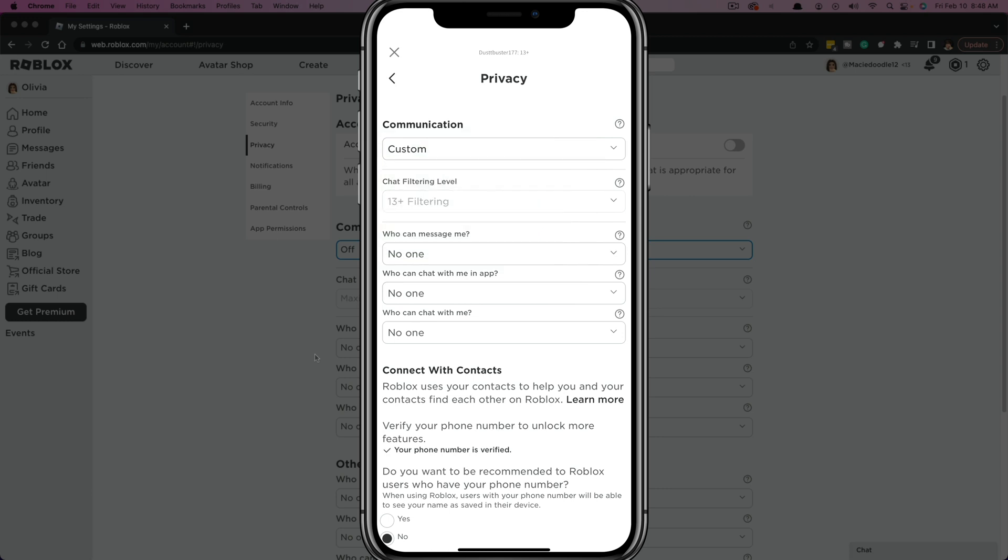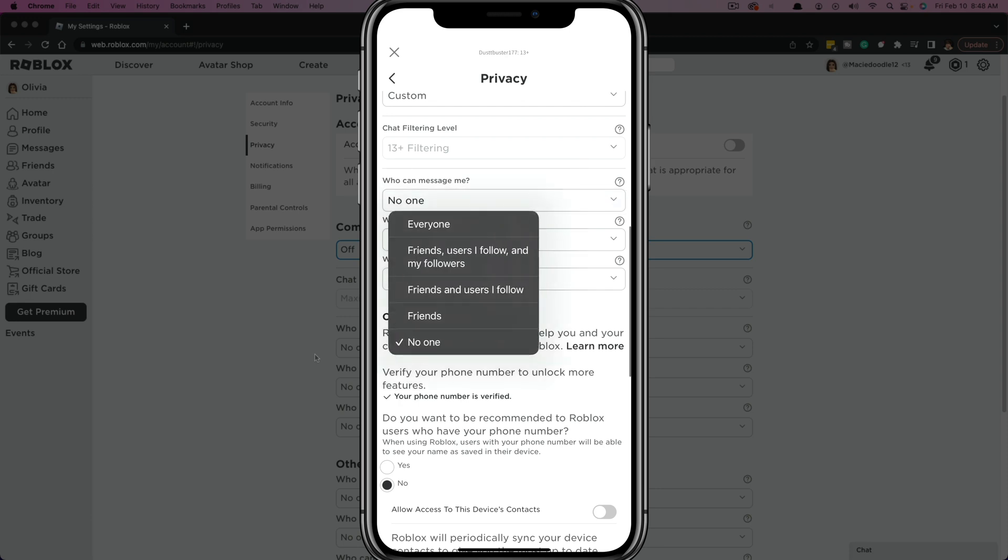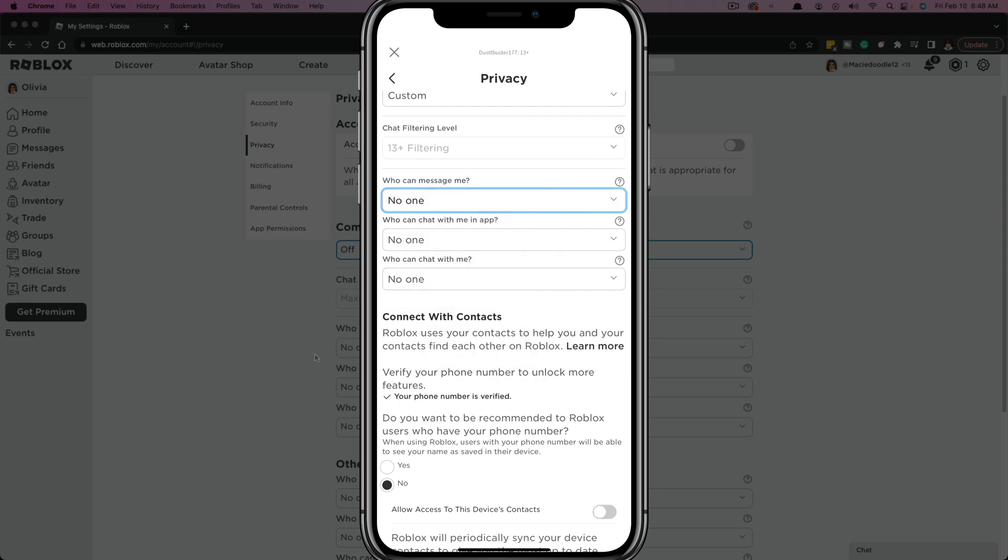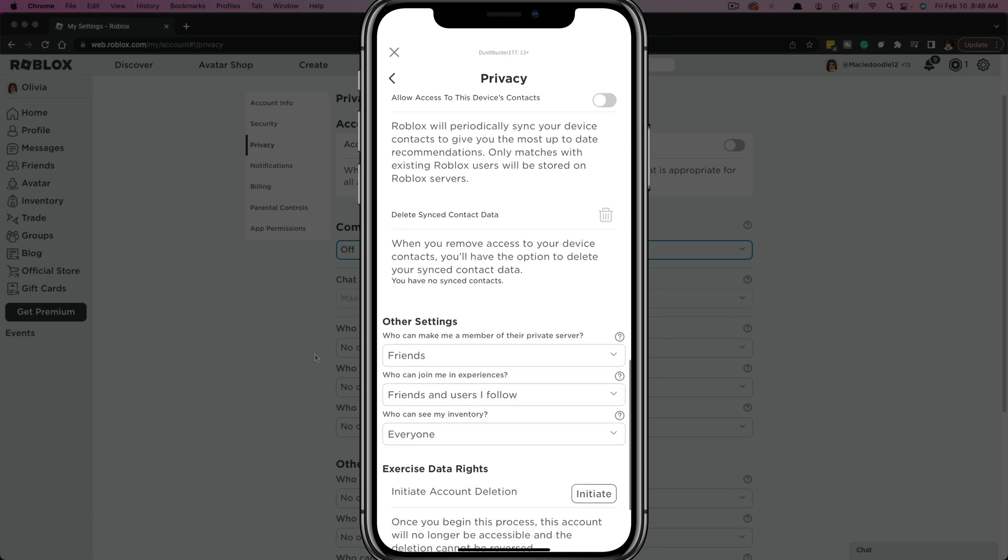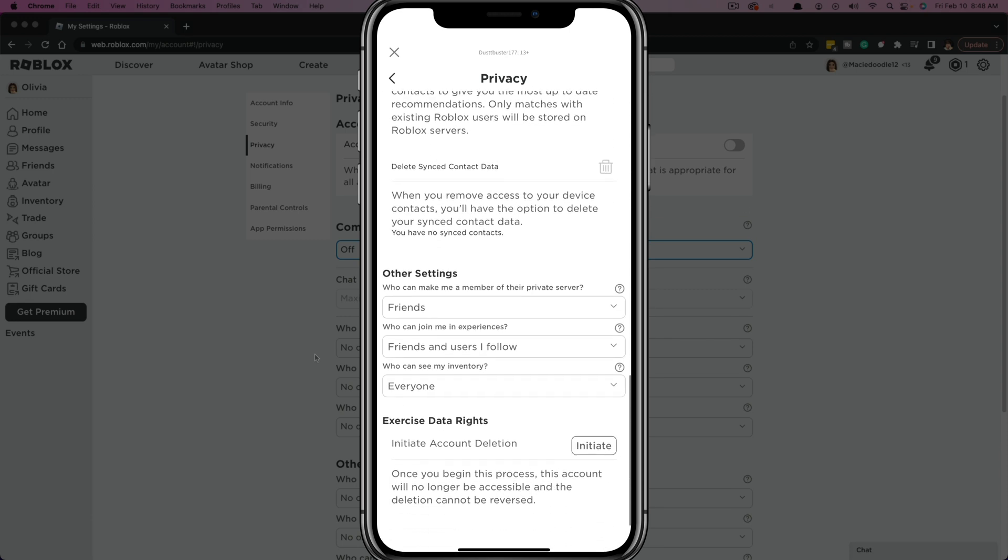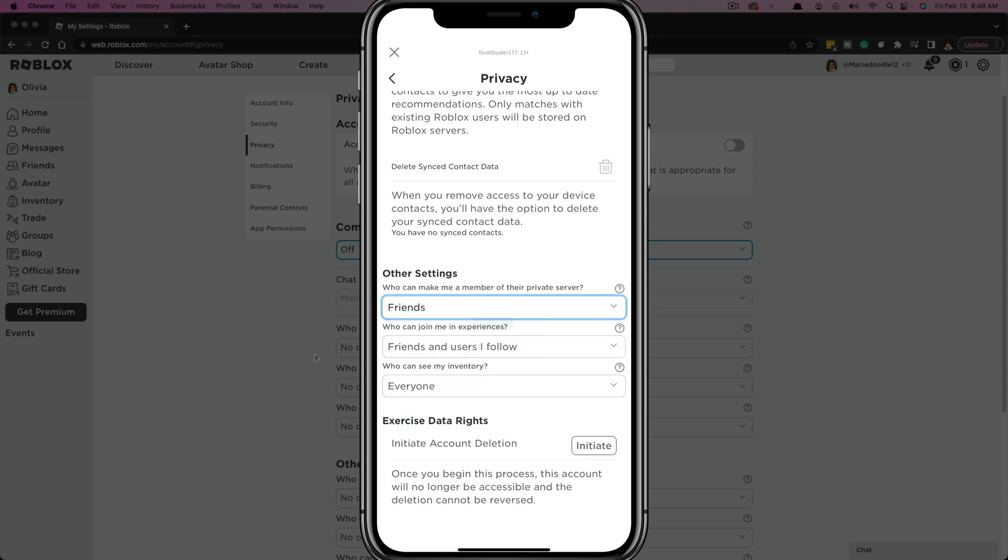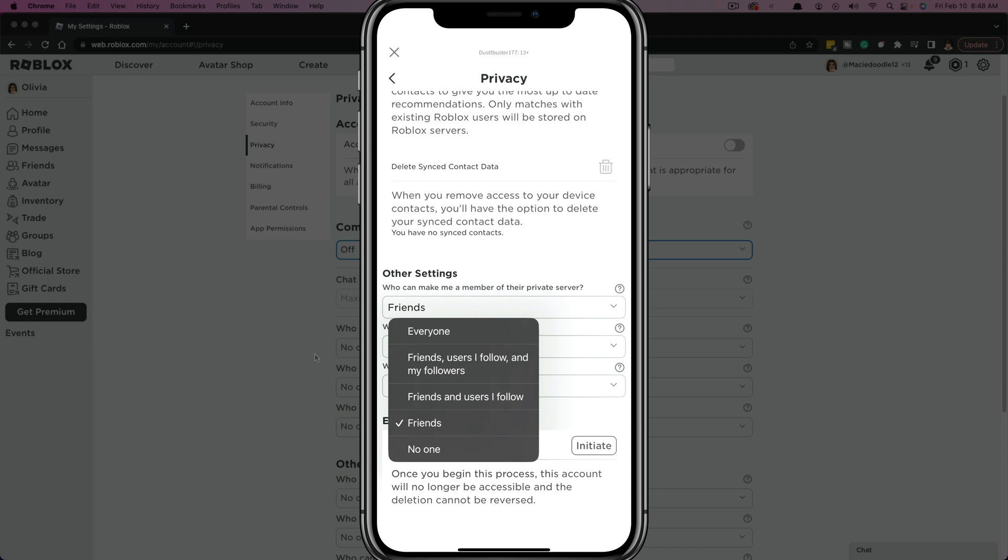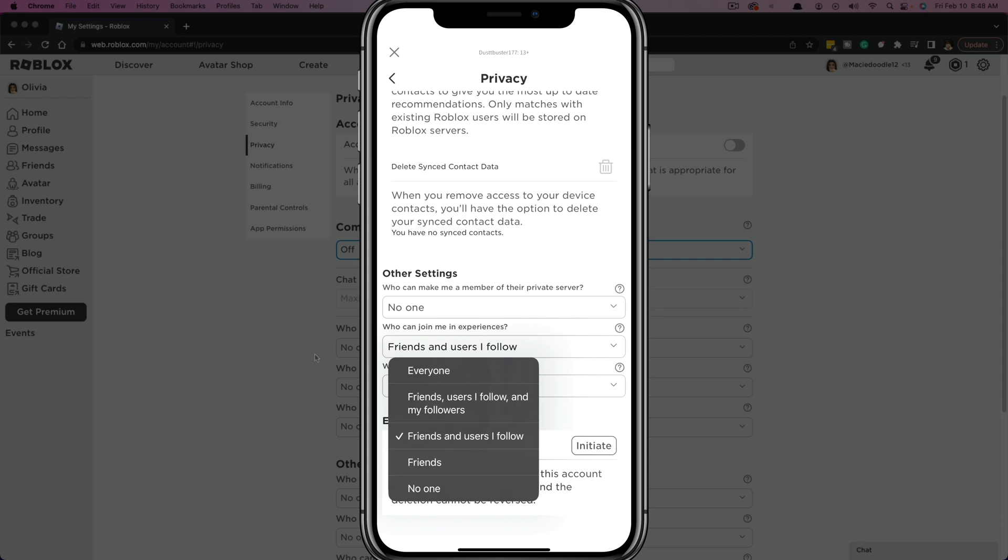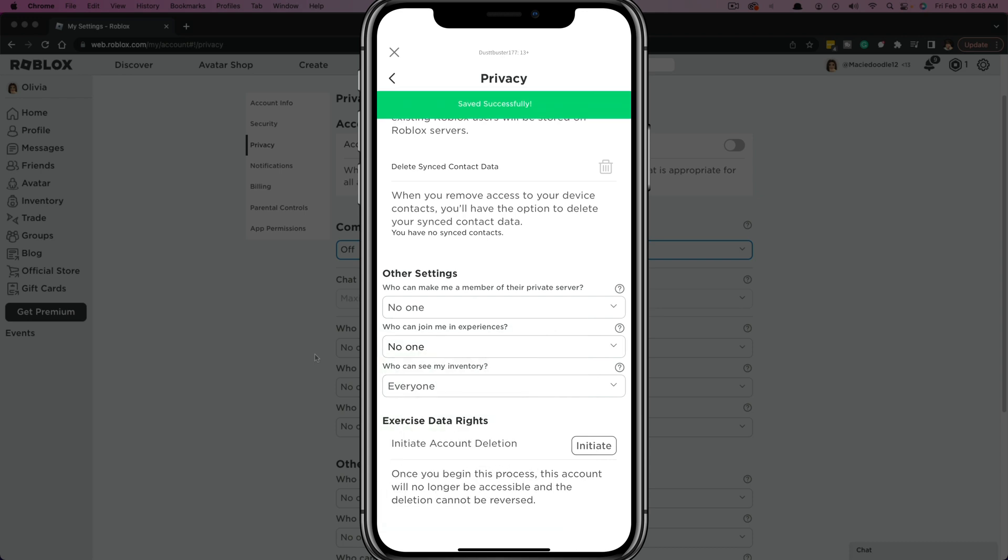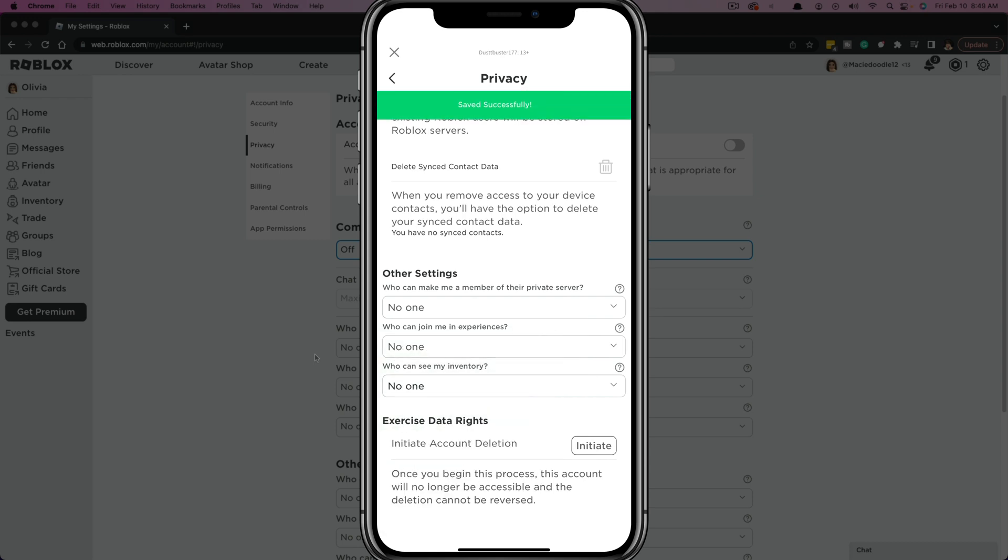But if you are on custom here, you need to hit the dropdown and make sure everything is selected to no one, and everything right here under other settings, this needs to be no one as well. So scroll down to other settings, select the dropdown, tap on no one. And that will make sure that when you have all of these set to no one that you are completely going to be offline and no one can see you.